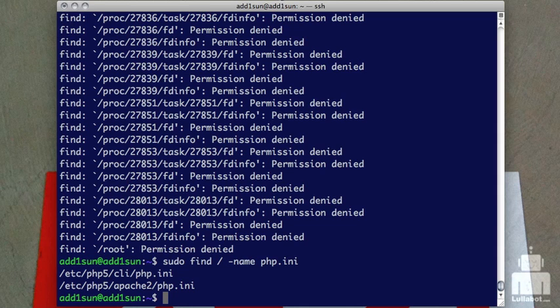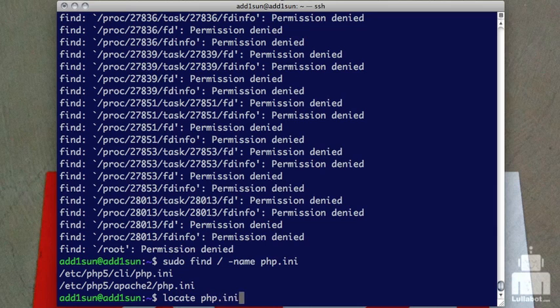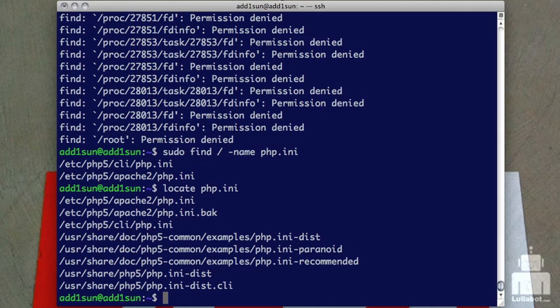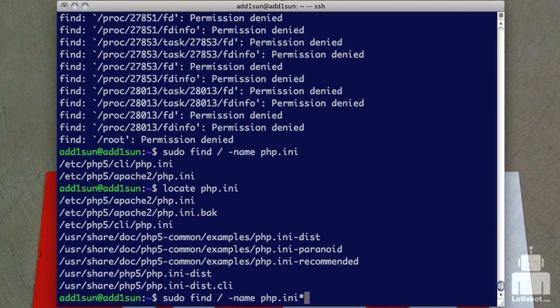But you can see I'm only getting two because these are exactly PHP dot INI is the file name. If we look at the locate command that we did earlier, we'll see that we actually had a whole lot more items with PHP INI. That's because locate is doing things that are contained within. So if I want to replicate the same thing with my find command, I can just add a wild card to the end.